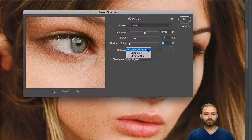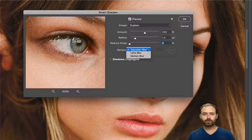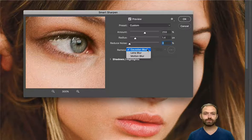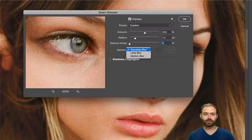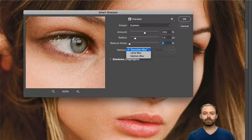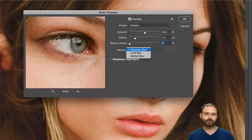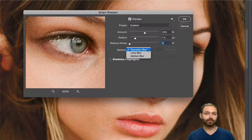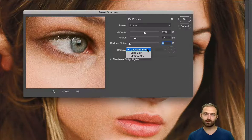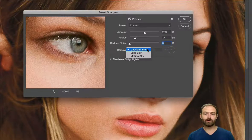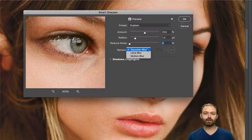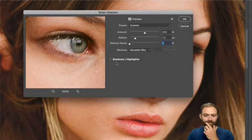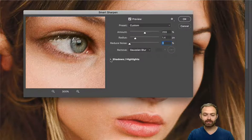Under Remove, there are three options: Gaussian Blur, Lens Blur, and Motion Blur. Lens Blur and Motion Blur are great if you had camera shake or movement when taking the photo — for example if you had a low shutter speed shooting in a slightly dark room and the image came out a bit blurry. In those cases Lens Blur or Motion Blur can help. But if you have a standard image with plenty of light and no camera movement, set this to Gaussian Blur.